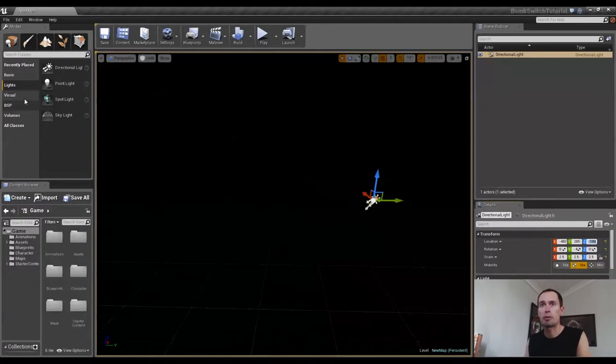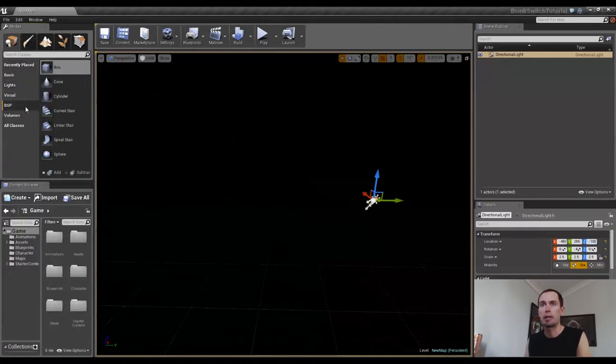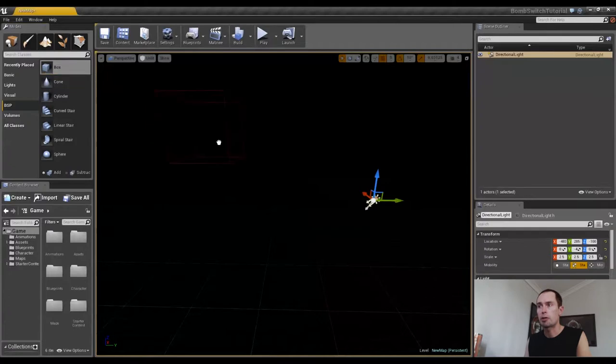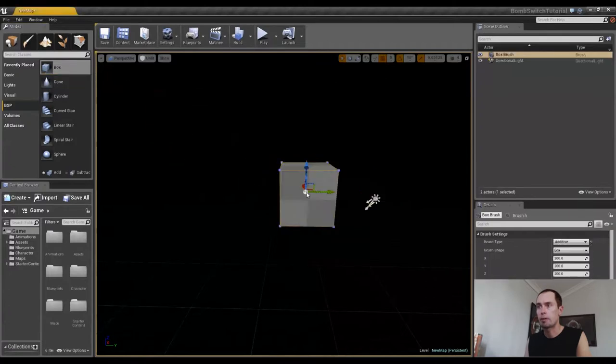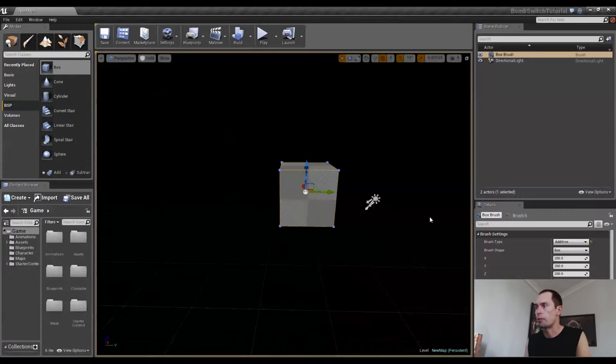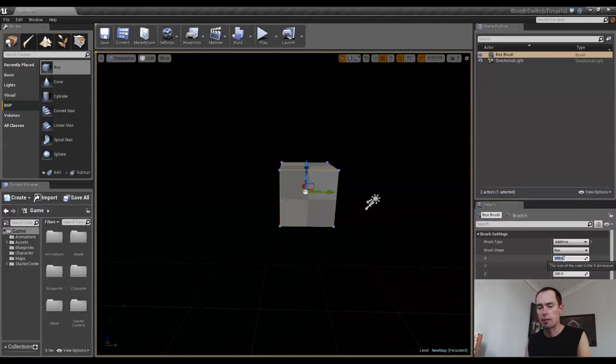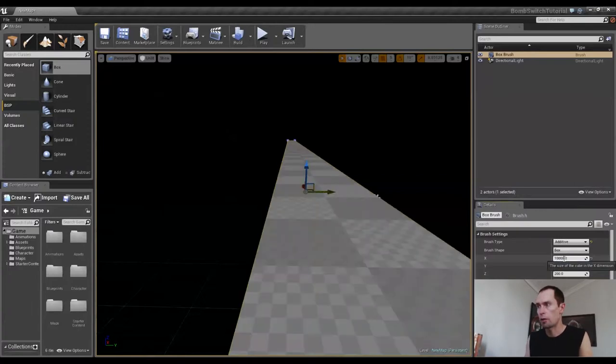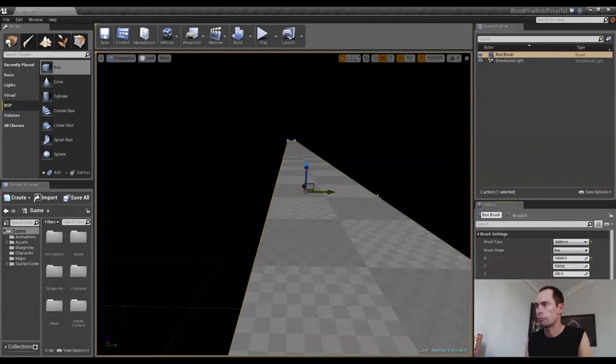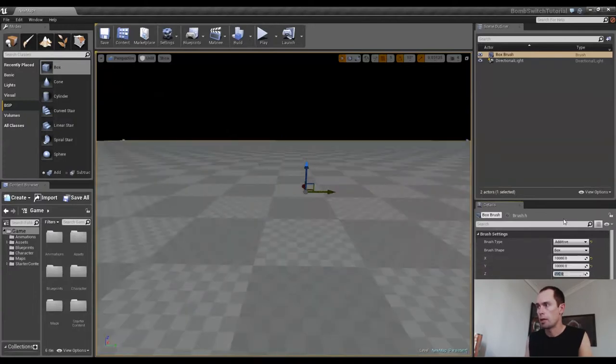The next thing I'll do is I'll go up to our Modes panel, the BSP, bring in a box brush, drop it in there, and I'm going to change the dimensions of it around. I'm just going to create our ground. So over in Details, Brush Settings, the X value I'm going to make 10,000. The Y value I'm going to make 10,000 as well.